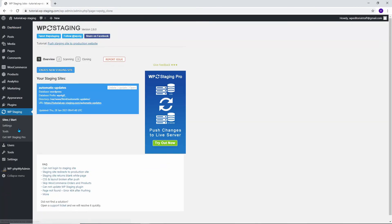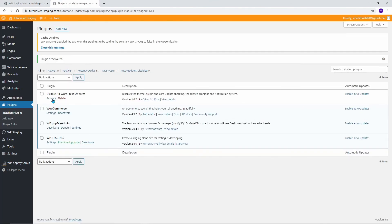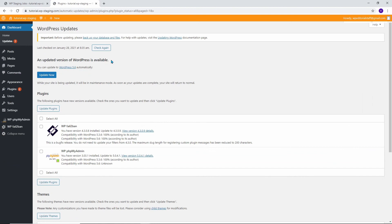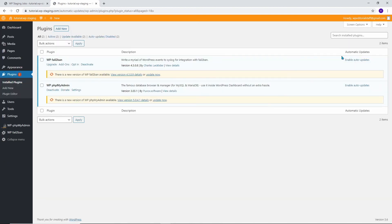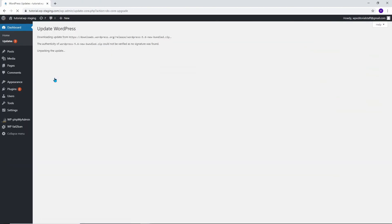To carry out the updates, open your staging site and deactivate the Disable all WordPress updates plugin there. Then you can test the updates in the dashboard update tab, the plugin tab, or the appearance tab. If there are no complications, you can now repeat these updates on your production site.